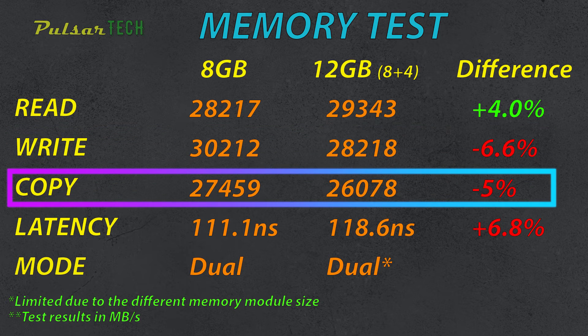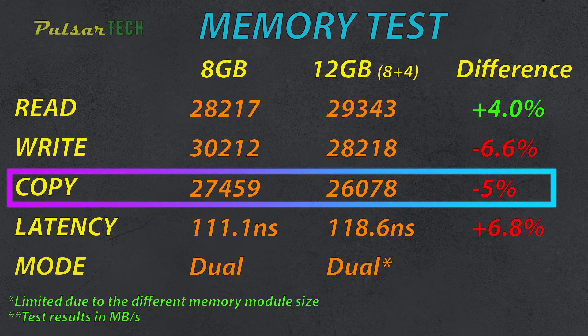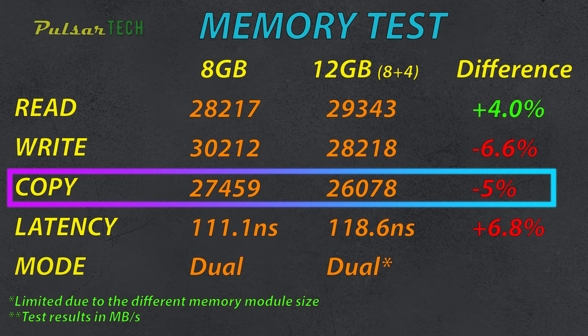Then again, in the copy speed results, we're getting 5% less speed with a 12GB versus 8GB.